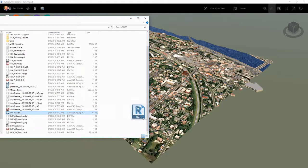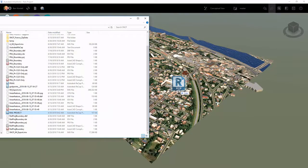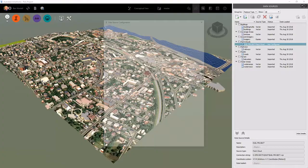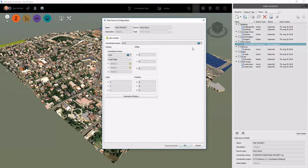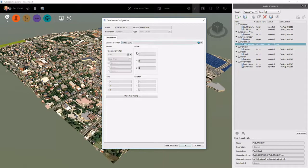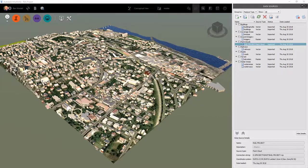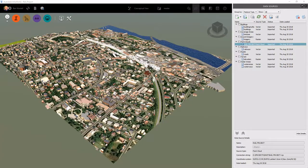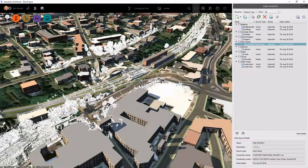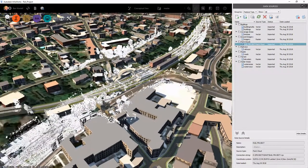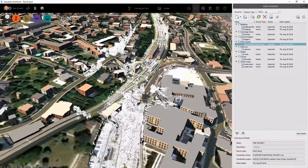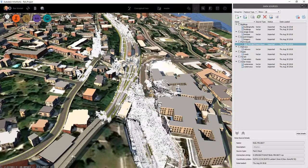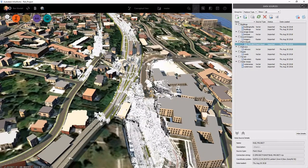Now we can simply drag and drop our recap point cloud into our InfraWorks model. We'll establish the same coordinate system as we did before. As that data populates, we can pan around and look in our model and see that it came in in the right location.